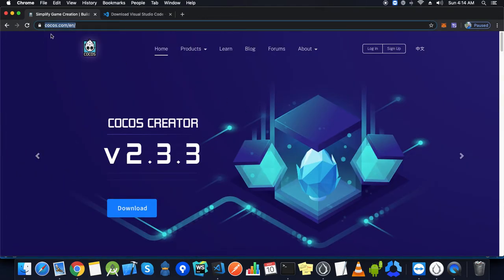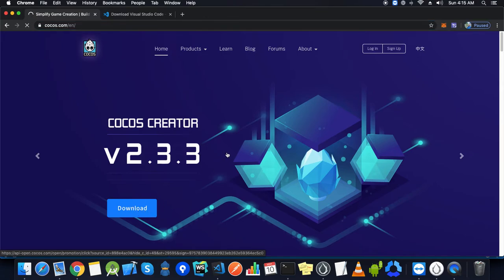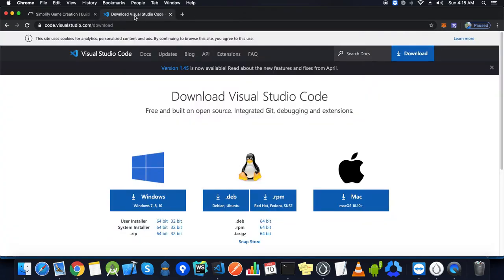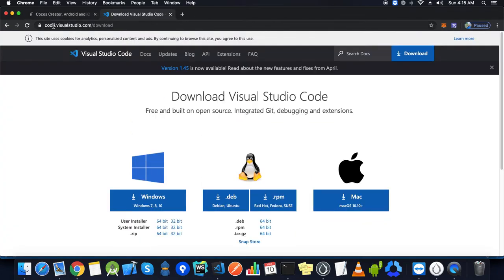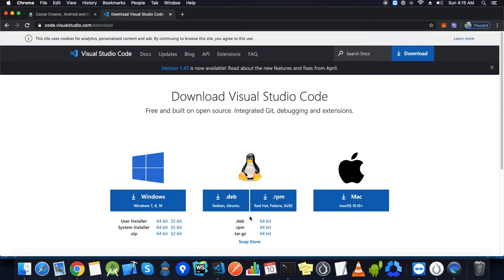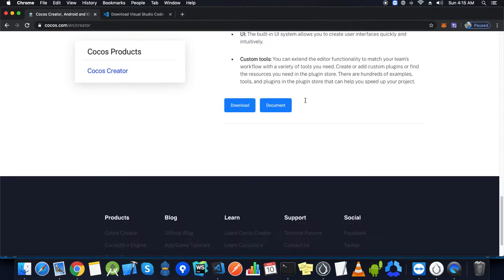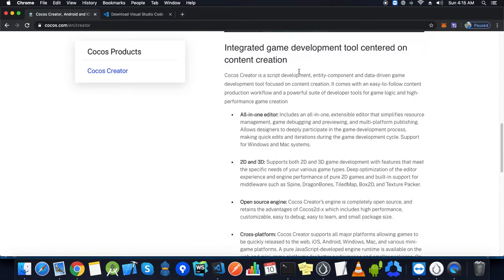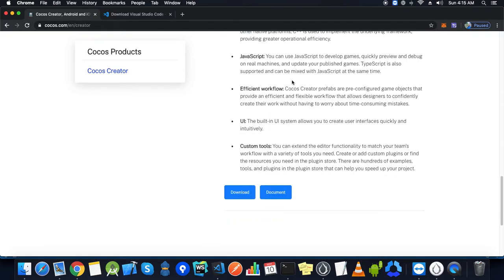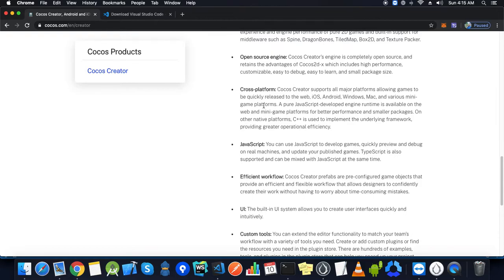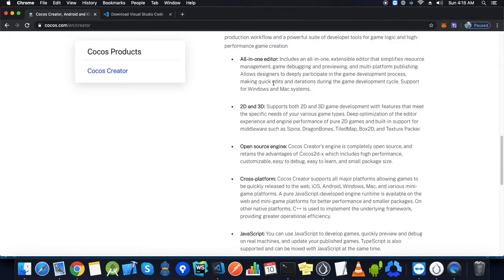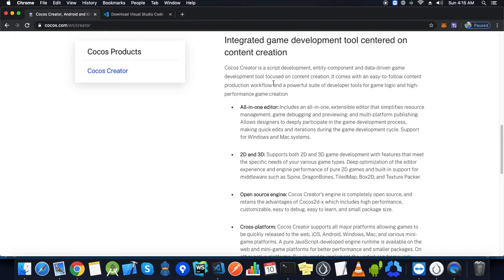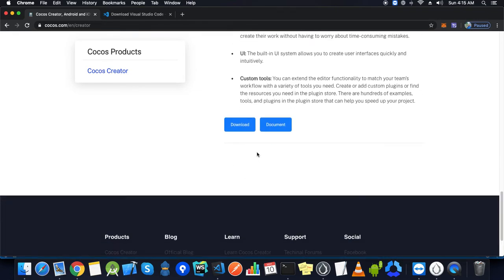You have to open the Cocos.com URL in the browser and we will end up here. Now we have to go to the download section where we have Visual Studio Code to download. You can choose based on your platform, Windows or Mac. We have options for download and documentation. This documentation section helps you understand what sort of options, components, and UI elements are available for game development.